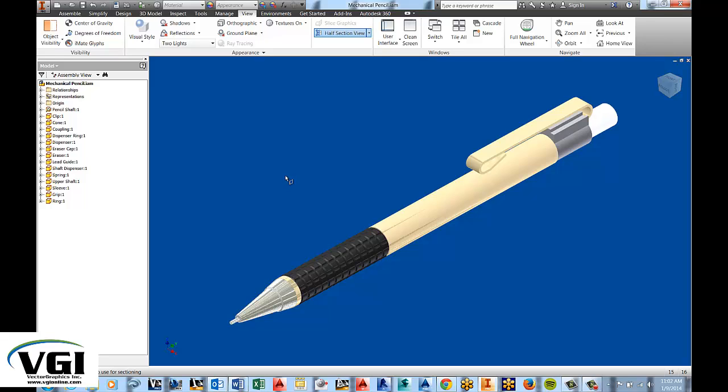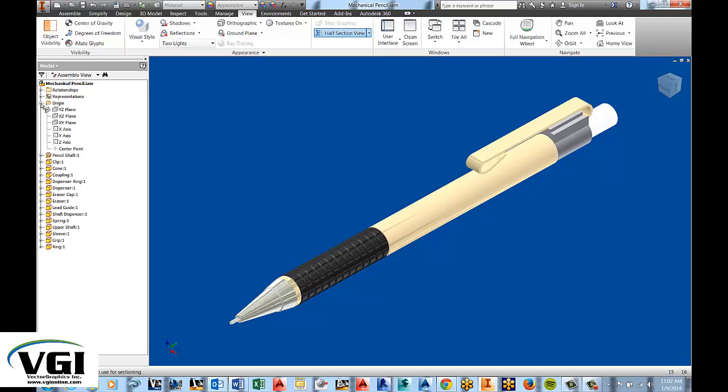Once you select half section view, you'll notice at the bottom that you're to select a work plane or face to use for the sectioning. To be able to find a plane, if you do not have one existing already, perhaps you could choose one from the origin folder. And I'm going to go ahead for this one and I'm going to choose to split it right down the middle using the YZ plane.